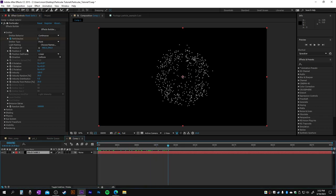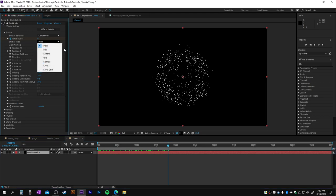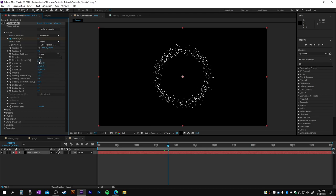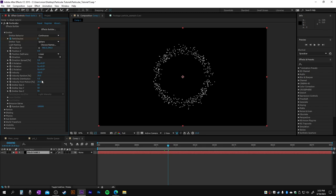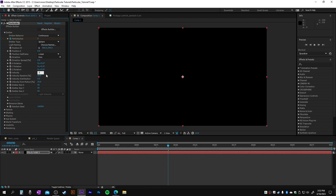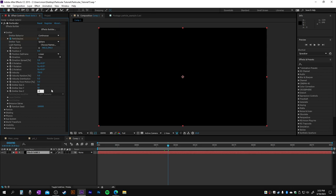Make the emitter type sphere, the direction must be disk, direction spread zero, velocity about 750, velocity random zero, velocity from motion zero. Emitter type Z, size Z zero, this 100, 100.